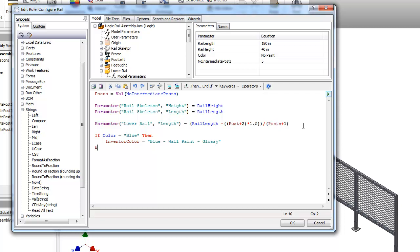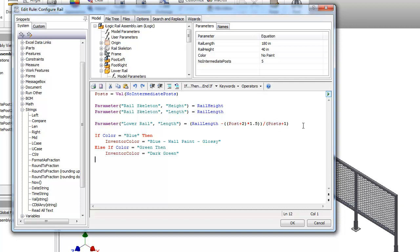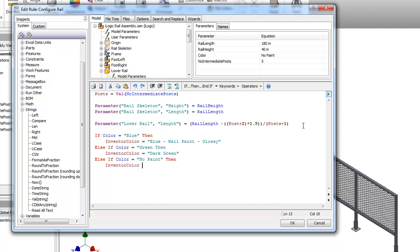We're going to use an else if, else if color equals green, then Inventor color is going to equal dark green. One more else if. Else if color equals no paint, because this is actually a scenario that maybe the user or the customer doesn't want this painted. Then the Inventor color is going to equal steel.